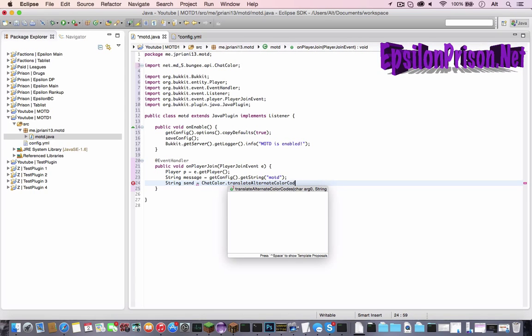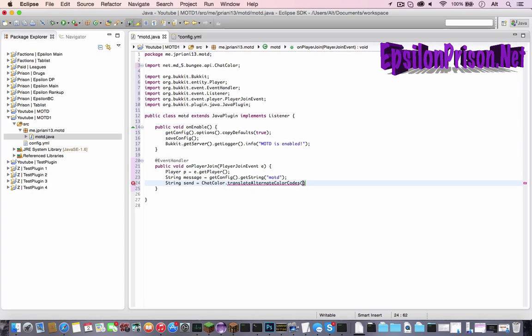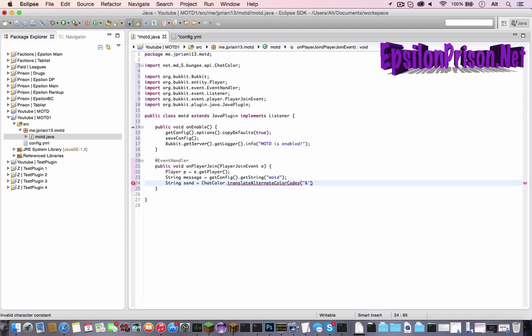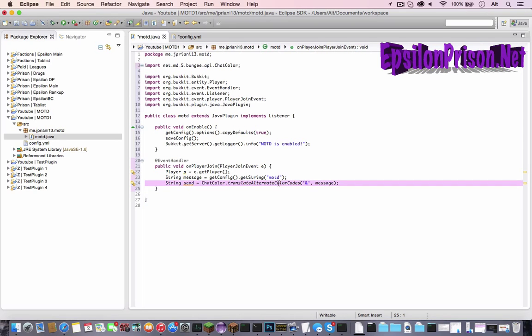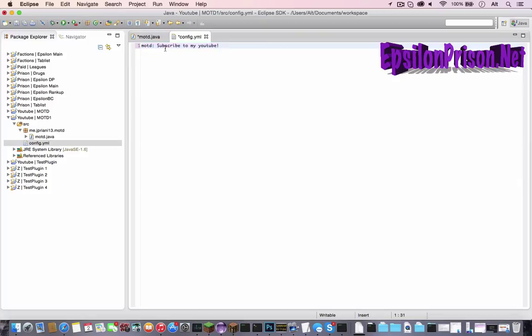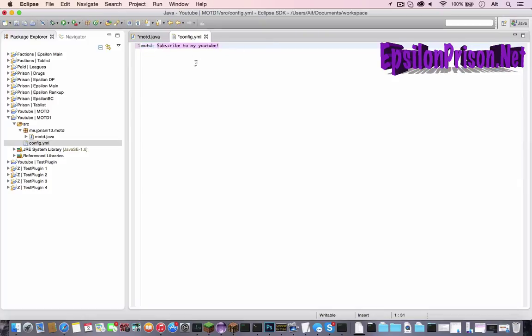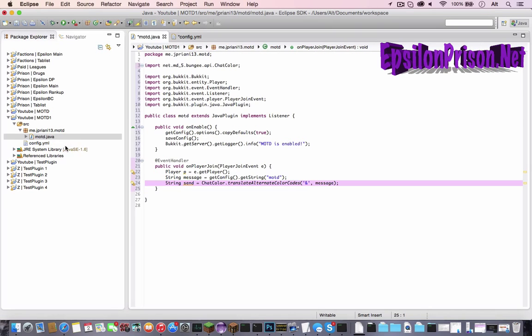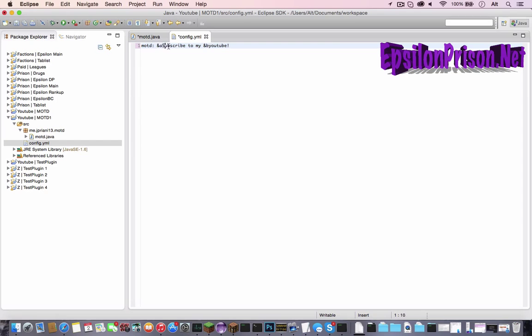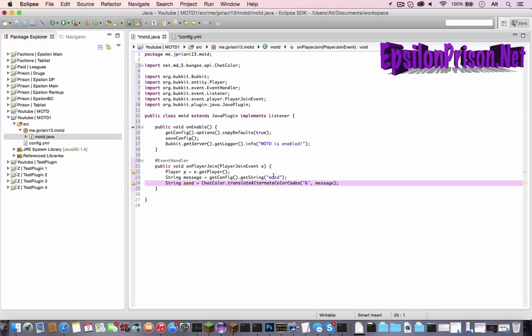Now when a player joins the server, he will be sent a message saying subscribe to my YouTube. Now let's go back here and since we want to use color codes, we have to use string send equals chat color dot translate alternate color codes. And now this will be what string we're getting it from. So it'll be a single quotation mark and what we'll use for the color. Usually it's n7 and 8. So we're just going to use end, the end symbol. And then comma and what string we want to translate. So it would be message. And end it with a semicolon. So now this can use color code. So let's make it end a subscribe to my end b YouTube. And now it'll send in green subscribe to my end in aqua YouTube.